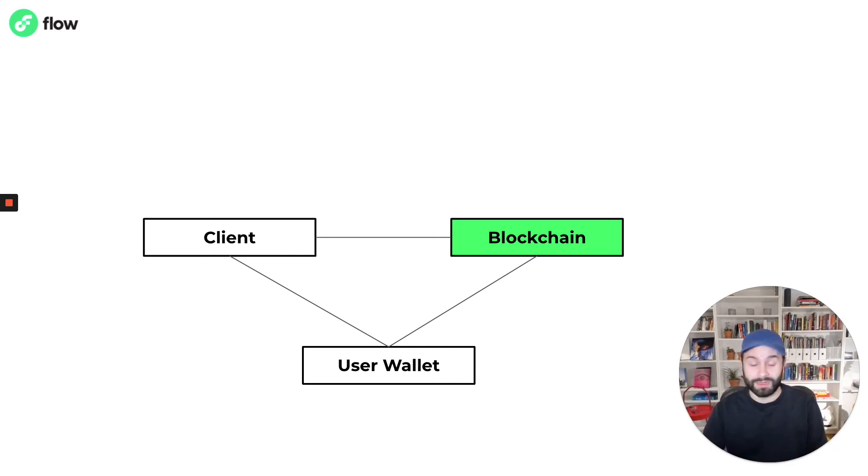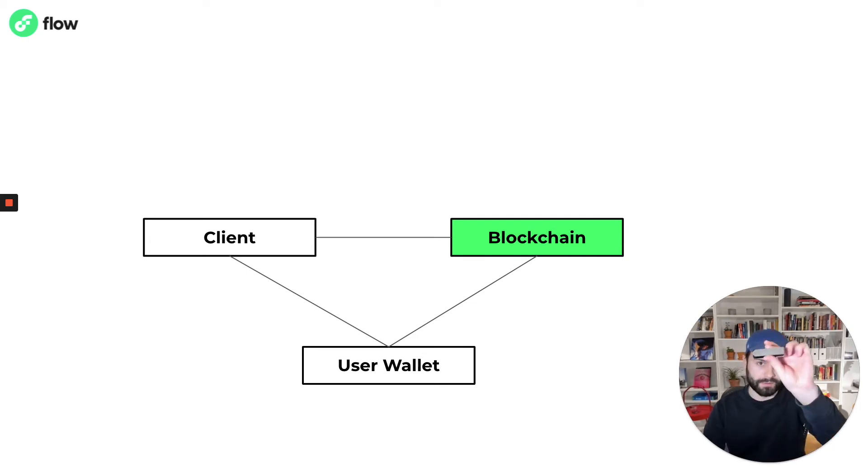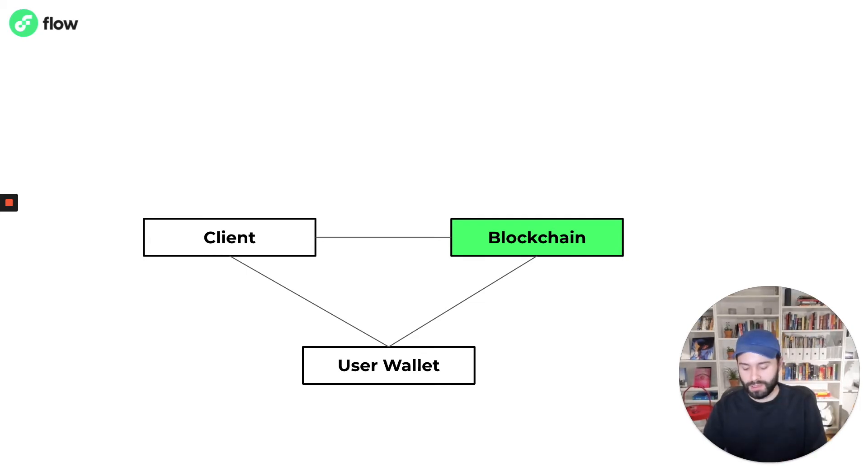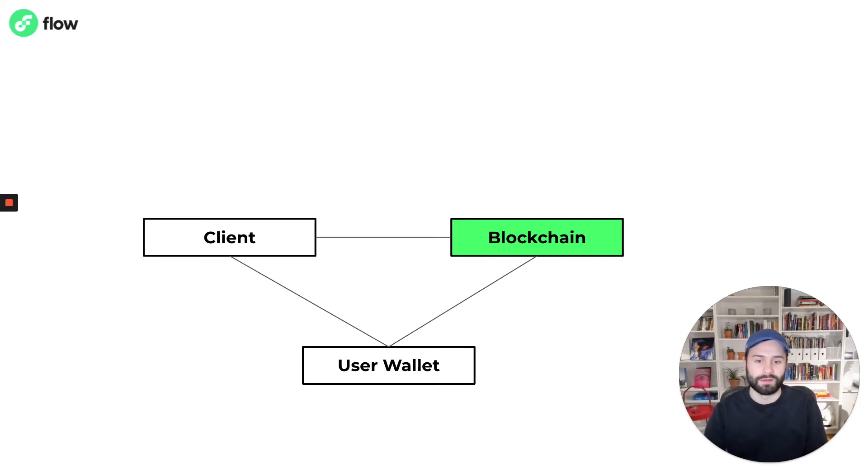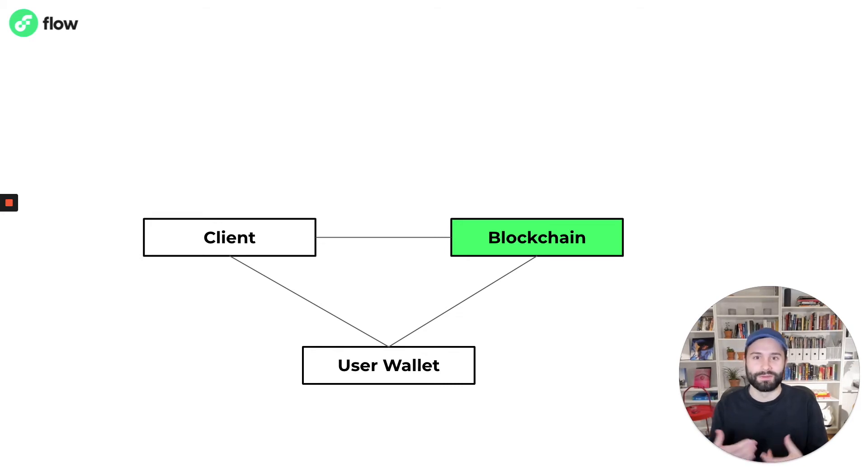There are many different kinds of wallets, there are hardware devices like this one, there's also software wallets and typically the user is free to choose what wallet they want to use.